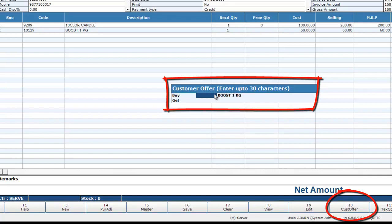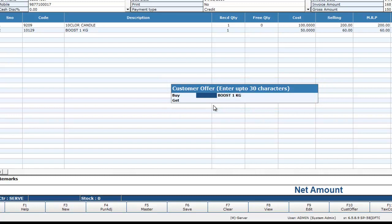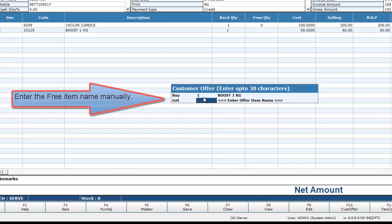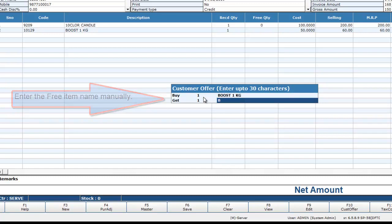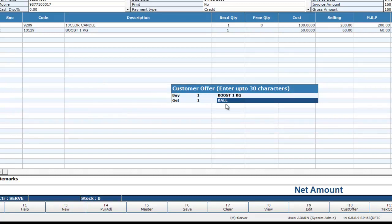A pop-up will appear asking for the Buy quantity. Here you have to enter the quantity — for example, enter 1 Buy 1 Boost 1kg. Press Enter. Then it will ask for the Get quantity. Enter 1, and here you have to manually enter the name of the free item.